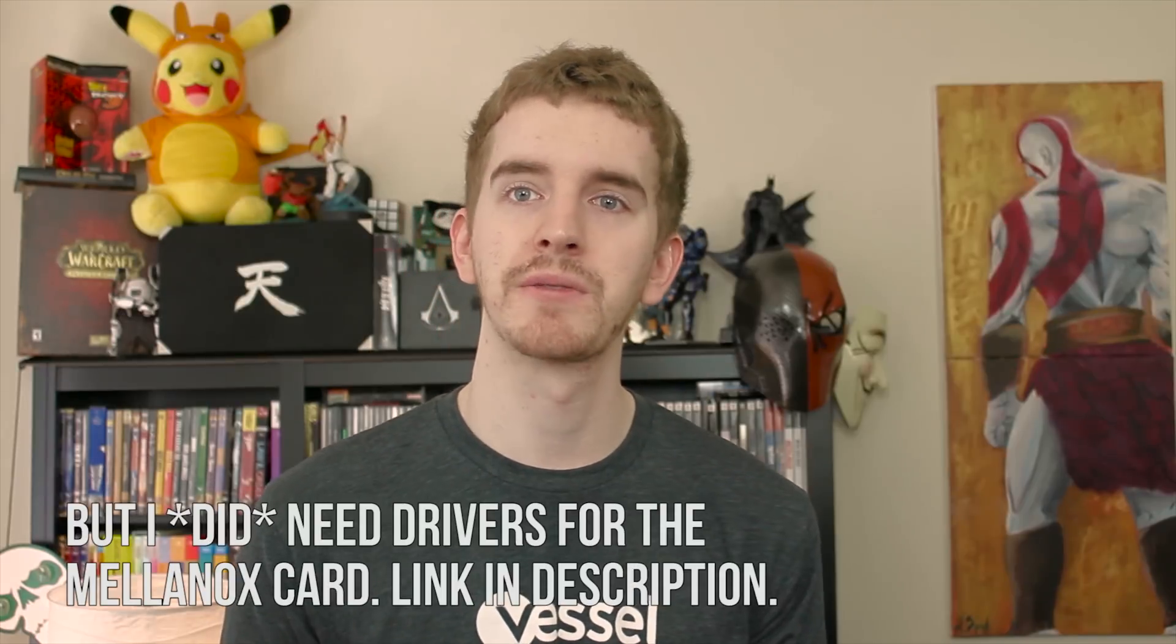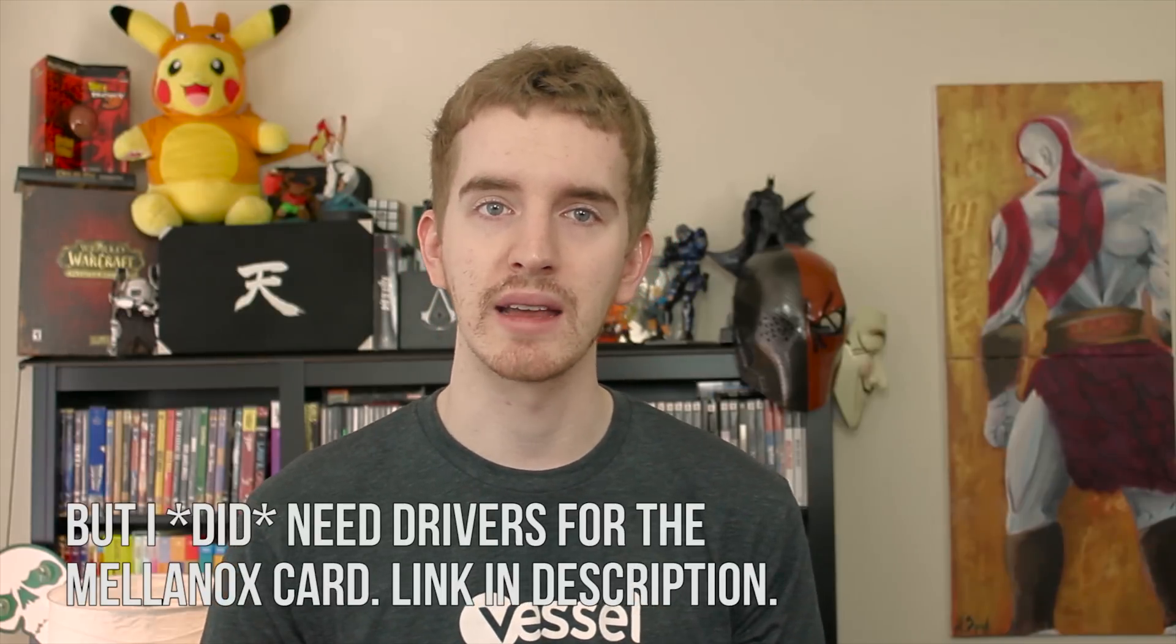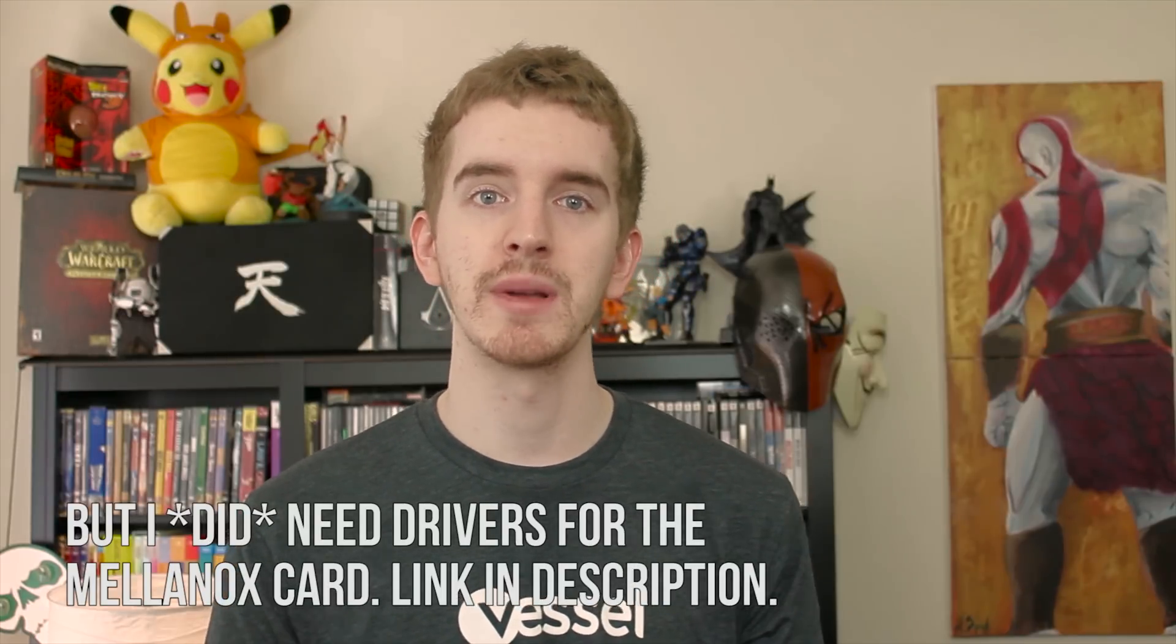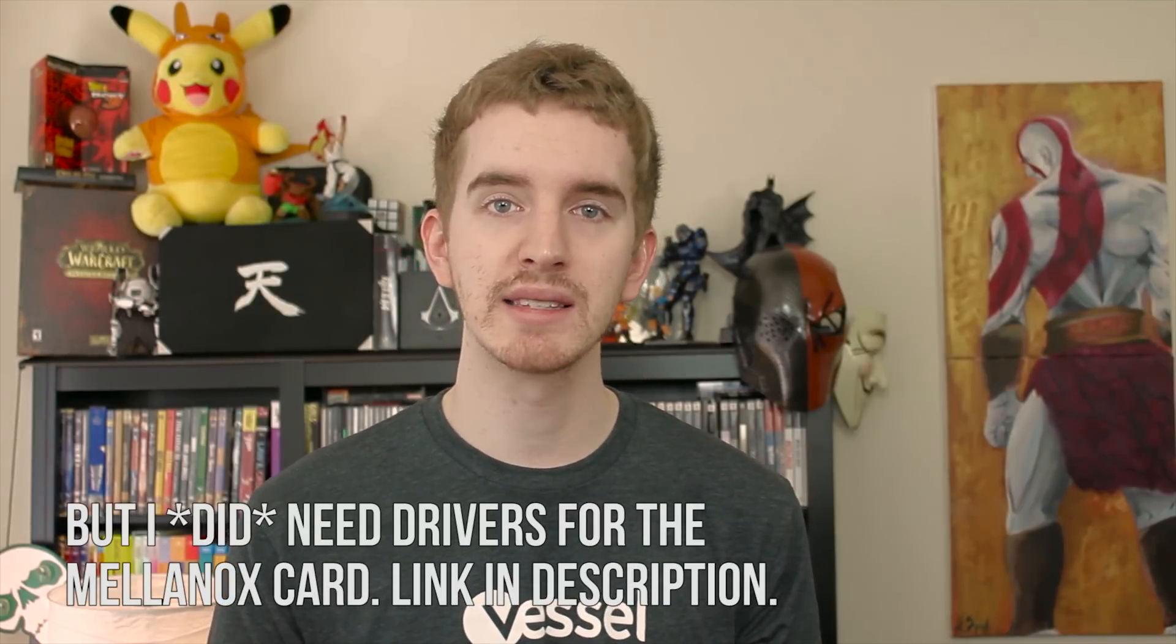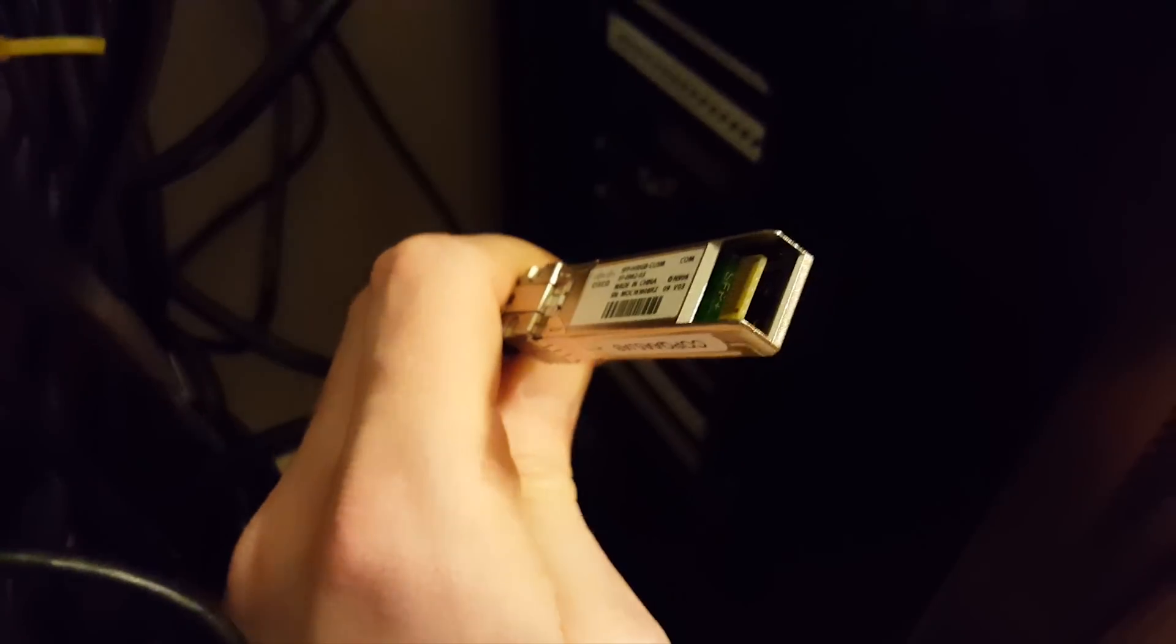I didn't need special drivers for Windows or anything. Pop the SFP cards in the PCIe slots of the two PCs, run the SFP Plus Twinax cable between them, and, well, nothing changed. Copying files between the PCs was still slow as balls. What gives?